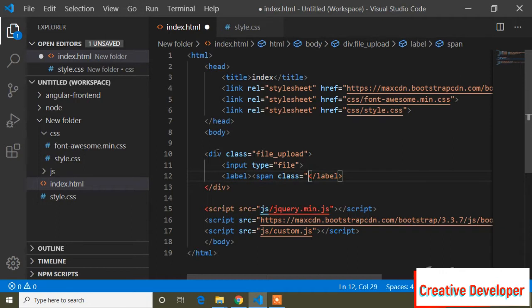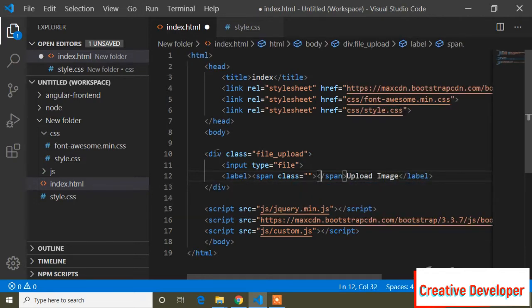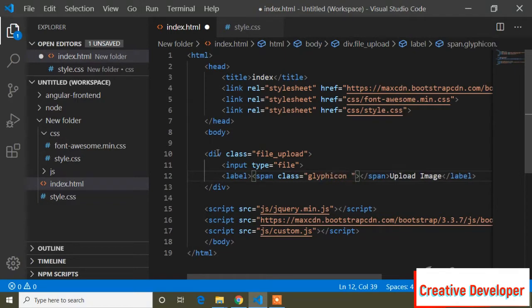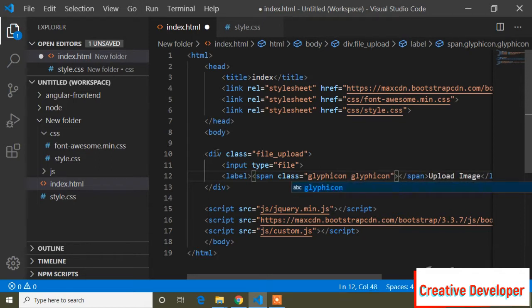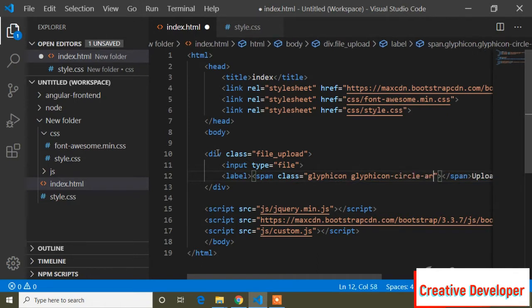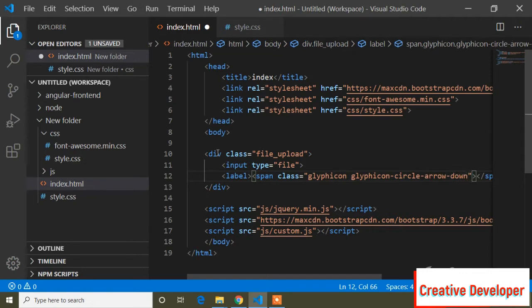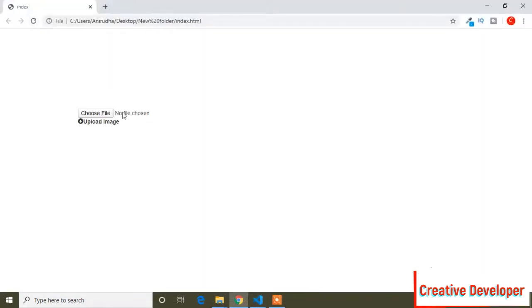Now I will add a label with a span class, and here I will write the text 'Upload Image'. Inside this span class I will add a glyphicon icon — this is the Bootstrap glyphicon icon. You can search it in Google as well. Now save and go to the browser. You can see the input type file, the icon, and 'Upload Image'.